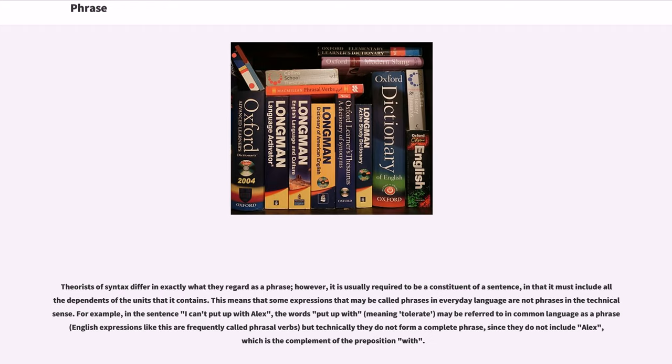Theorists of syntax differ in exactly what they regard as a phrase. However, it is usually required to be a constituent of a sentence, in that it must include all the dependence of the units that it contains. This means that some expressions that may be called phrases in everyday language are not phrases in the technical sense.